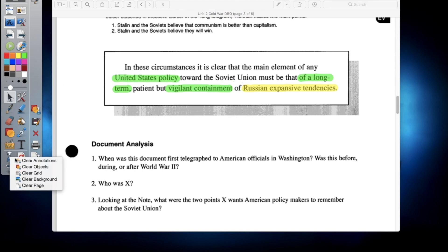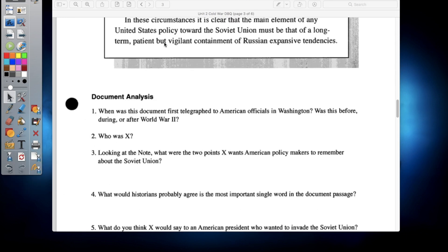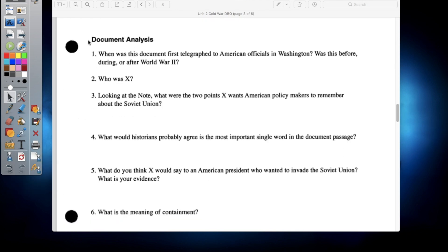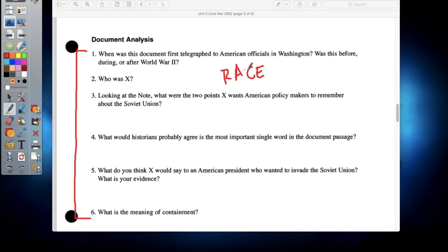Now that we've looked at the document and talked a little bit about it, what you need to do is answer these questions. We have your document analysis questions — you guys have six questions that you need to answer, and you will need to answer them in RACE format. In case you forgot what RACE format is: Restate your question and answer, Answer the question, Cite where you get your information from, and Explain it as well.